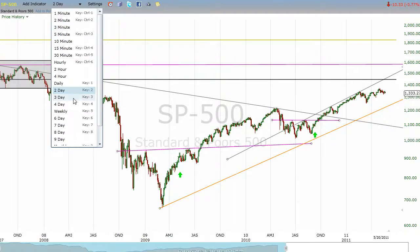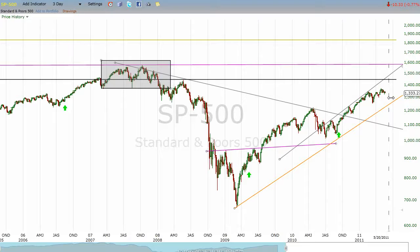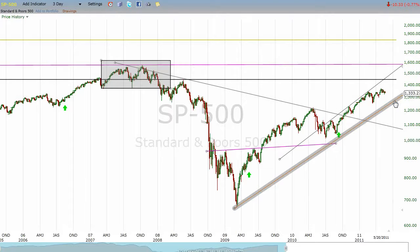Is it possible we put in one right here? It is possible, but it's not put in yet. If this does break down and we come down to the mid-1200s, then rally back up to maybe 1315 or something like that, then start to sell back down, then it is possible that this could end up being a little head and shoulders here. But until it is, it's not. So anyway, that's the S&P update.